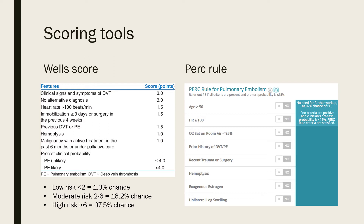The Wells criteria scoring tool looks at: clinical signs and symptoms of DVT, no alternative diagnosis, heart rate greater than 100, immobilized for greater than three days or surgery in the previous four weeks, previous DVT or PE, hemoptysis, and malignancy with active treatment in the past six months or under palliative care. Using a threefold risk approach: low risk is less than 2 (PE probability 1.3%), moderate risk is 2–6 (16.2%), and high risk is greater than 6 (37.5%).